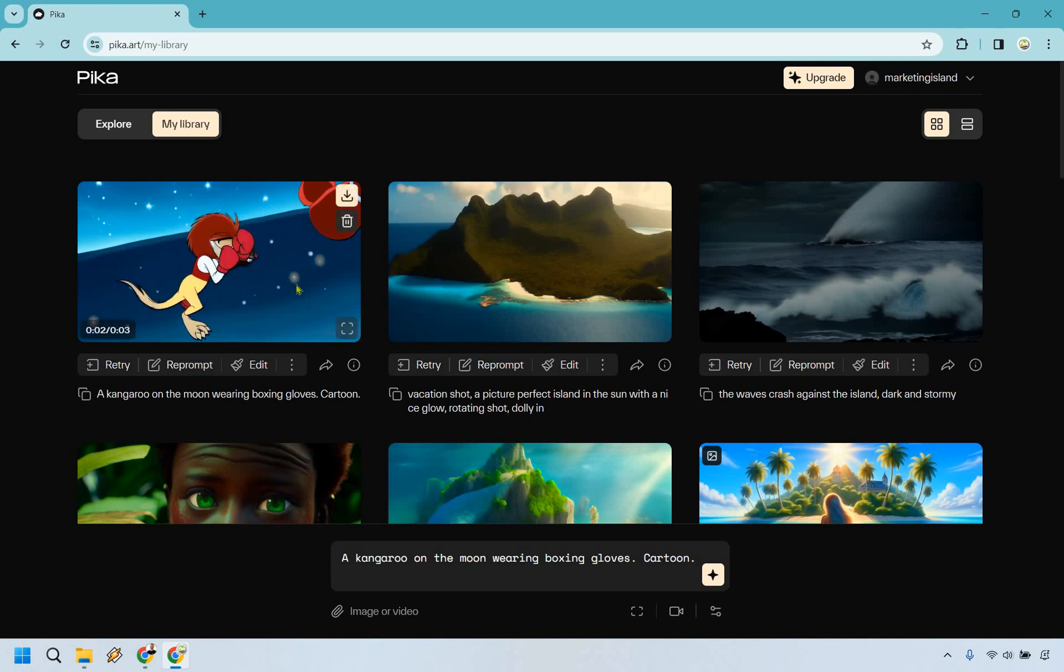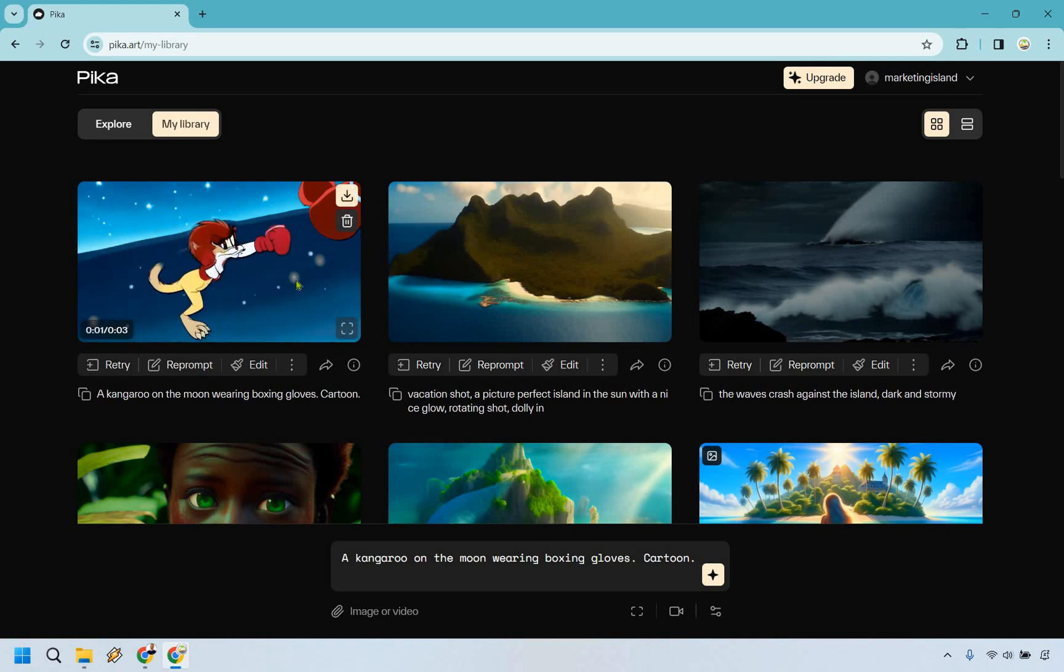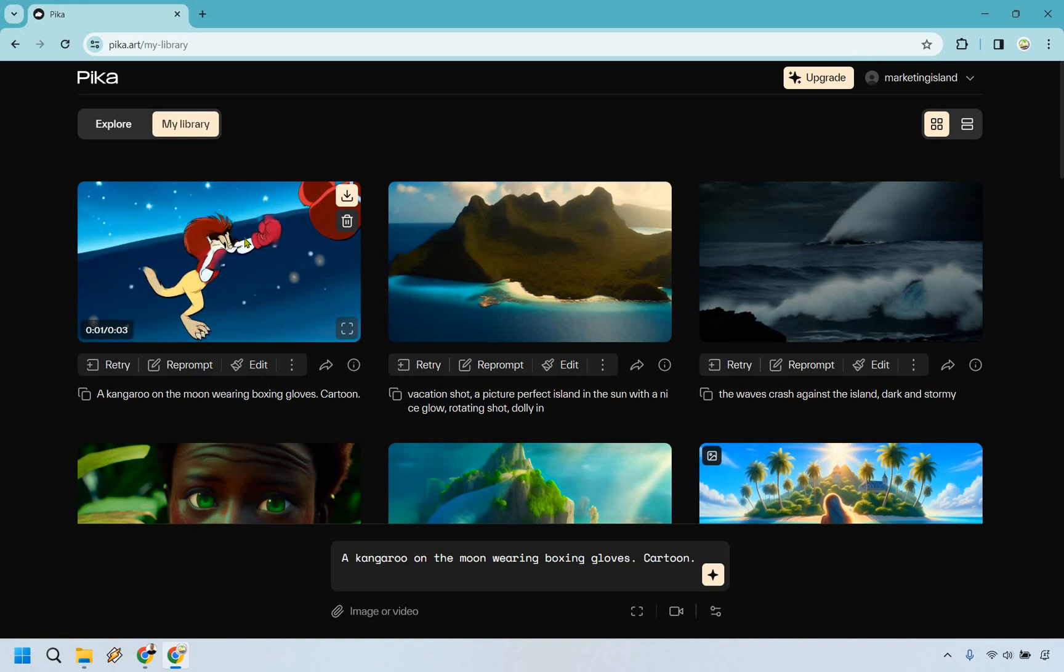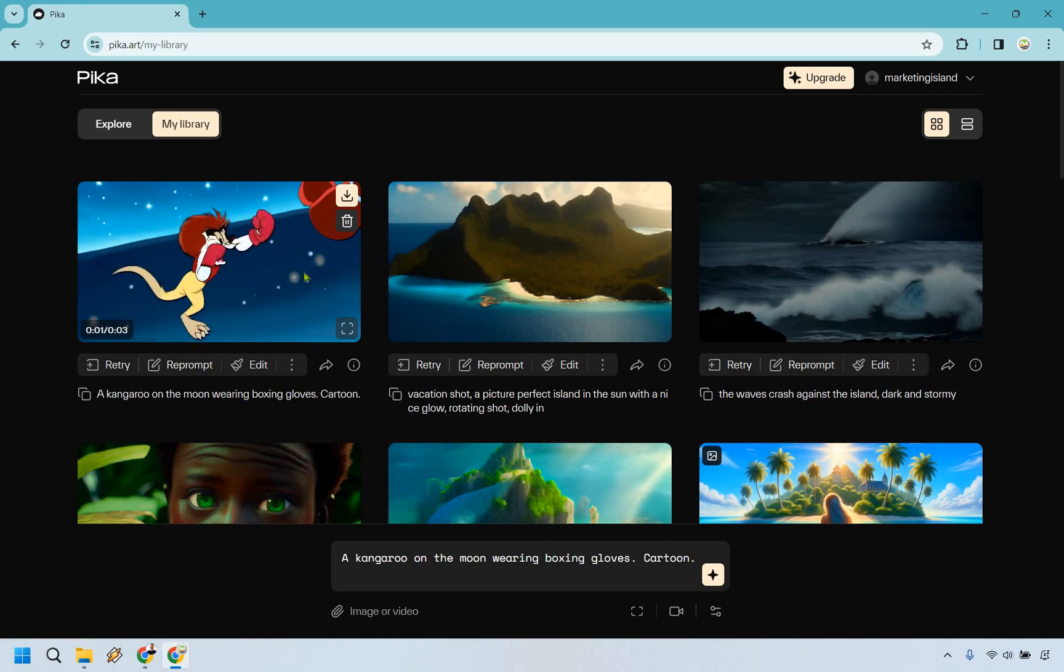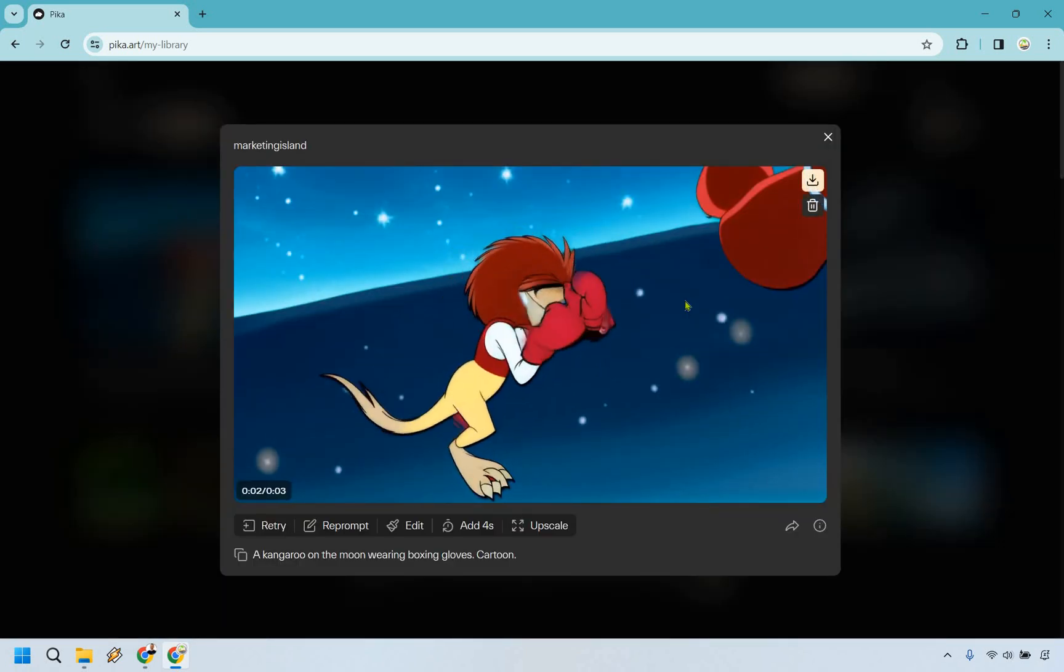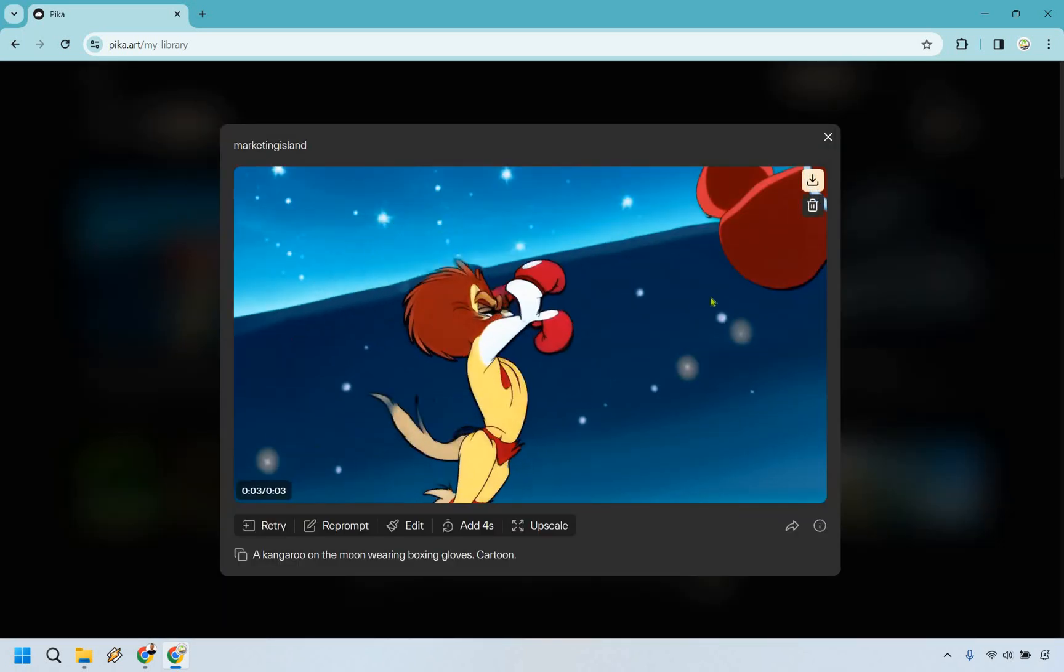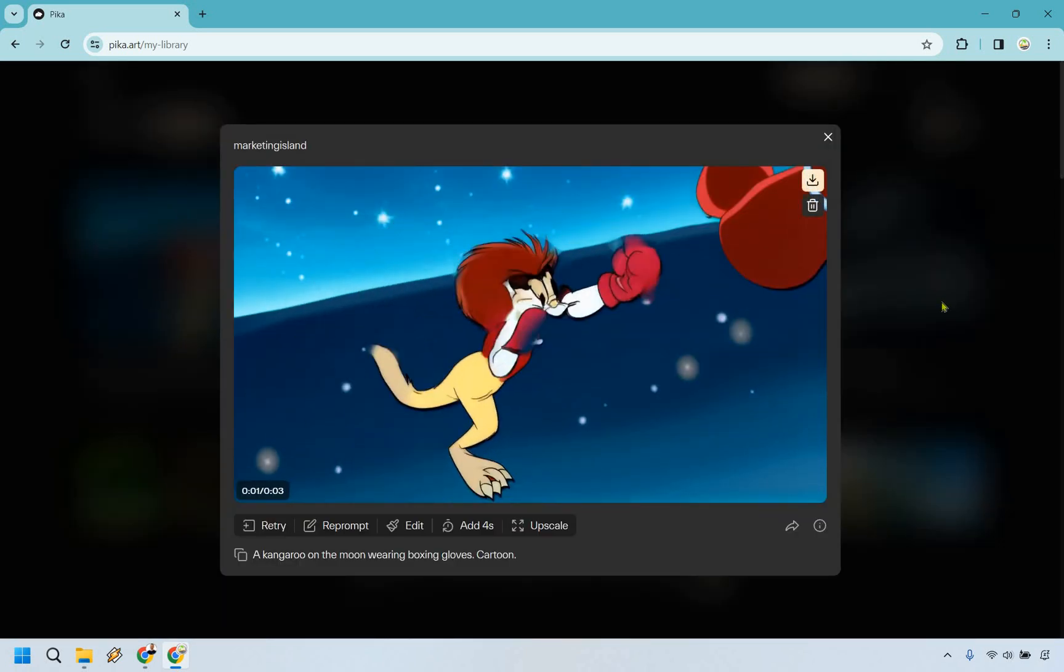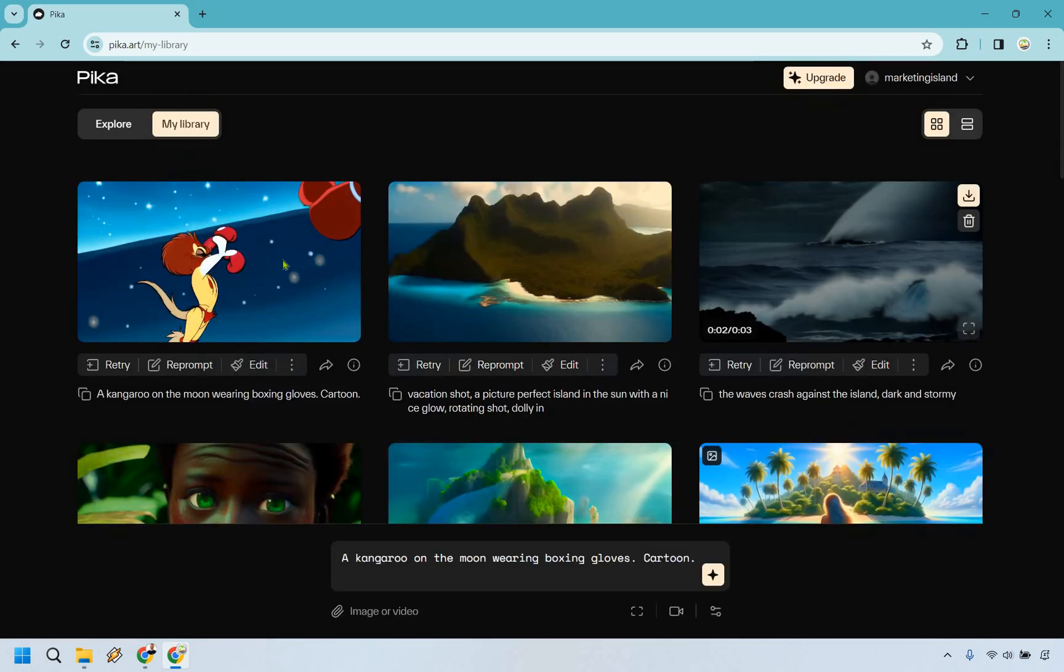All right, so here we have a kangaroo on the moon wearing boxing gloves. You know, a little tough to do sometimes. This kangaroo has a good amount of hair but I mean the idea is there right, with boxing gloves. I'm not sure what it's boxing. What you can also do is click on this in case you want to get a little bit bigger for some more detail.